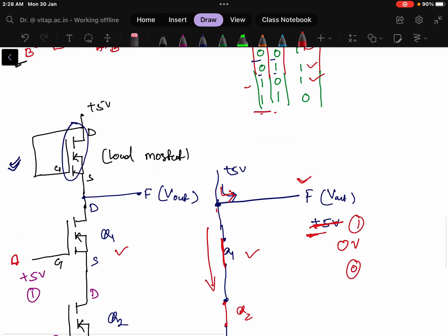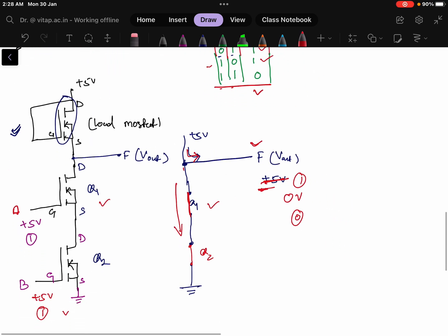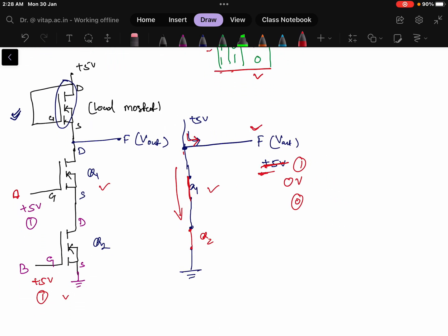This is how you can implement a NAND gate using NMOS transistors. The truth table matches correctly. We need 2 NMOS transistors for the logic, but if asked how many NMOS are required in total you can write 3, because there are 3 MOSFETs including the load MOSFET. In the next video we will be discussing how to implement a NOR gate.